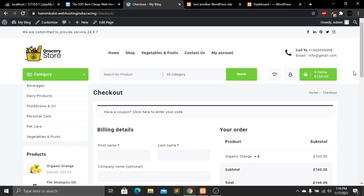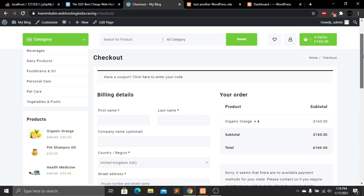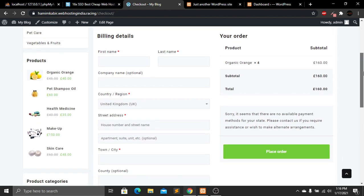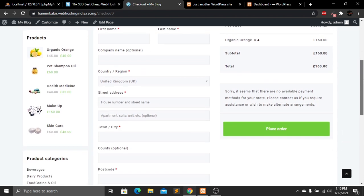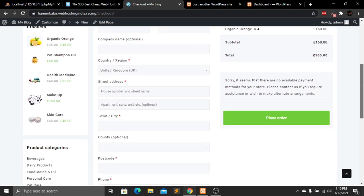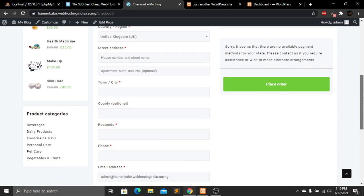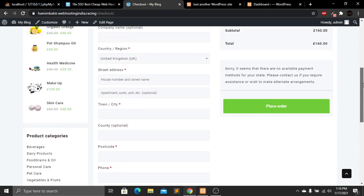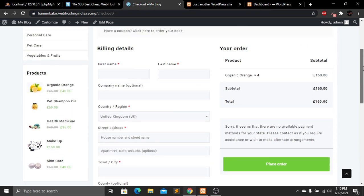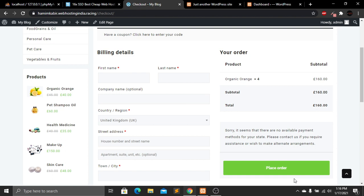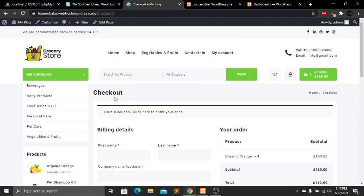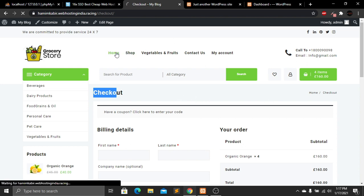Now we are on the checkout page where we have to provide our name, company name, country, street address, town, postcode, phone number, and email address. Then we can click on Place Order. On the checkout page we can also add PayPal, wire transfer, and other payment options.